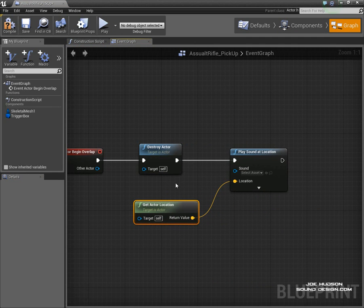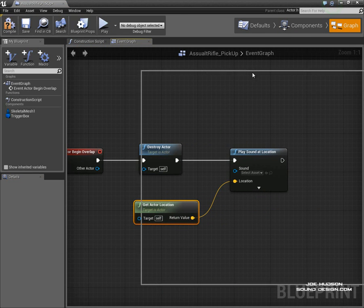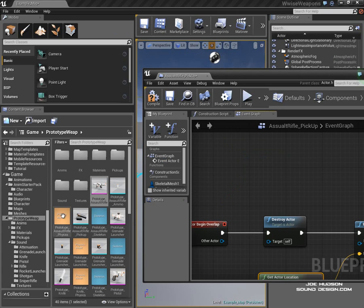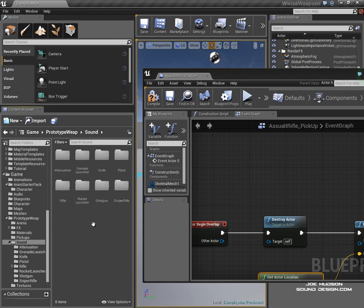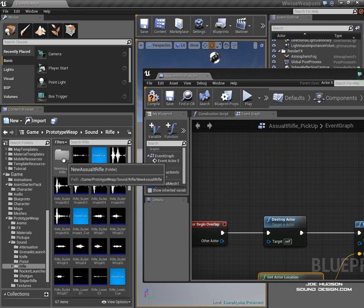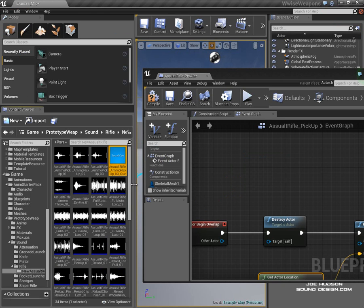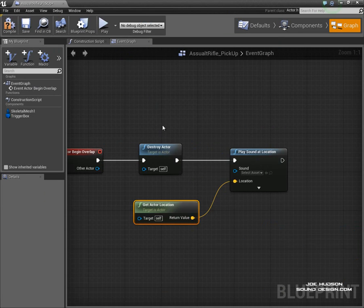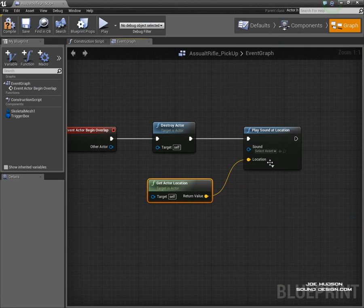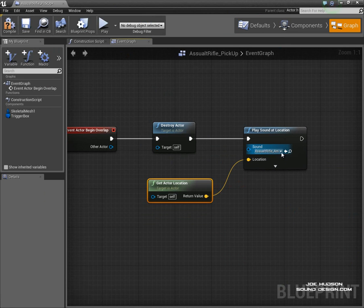And then the last thing we need to do is just set up our sound. So I have created a new folder with assault rifle sounds in there, and here's my pickup. I'm just going to plug it in there.